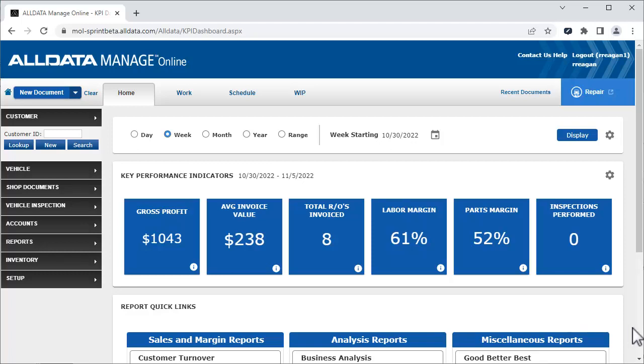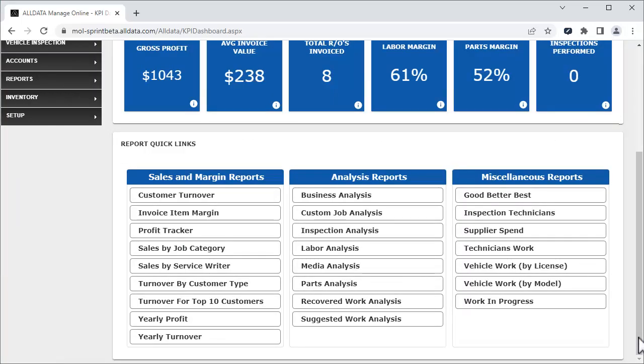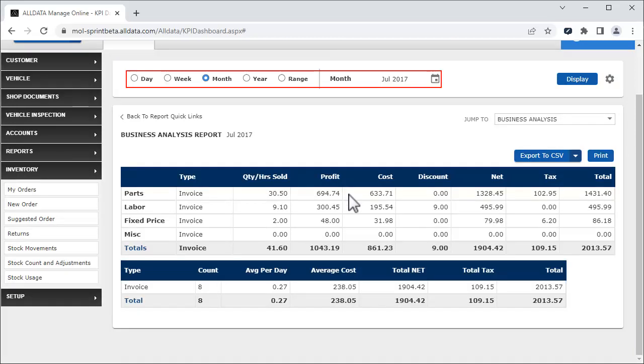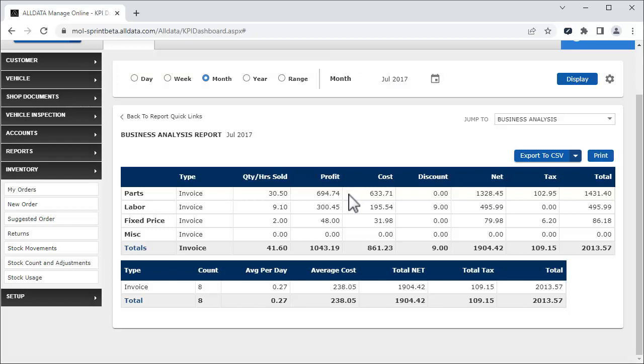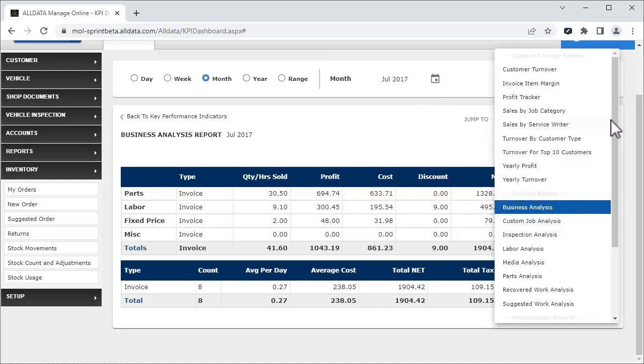At the bottom of the page, we have the report quick links. To see the report, simply click the tile for the report. The report will show the date and range selected. You can choose a different date range before or after you select the report. Use this drop-down to jump to other reports.